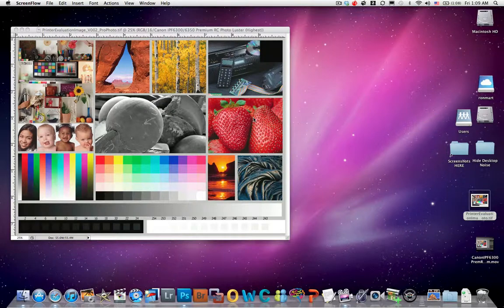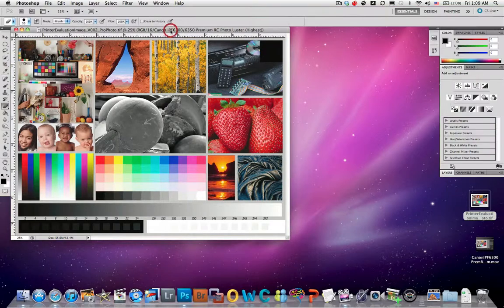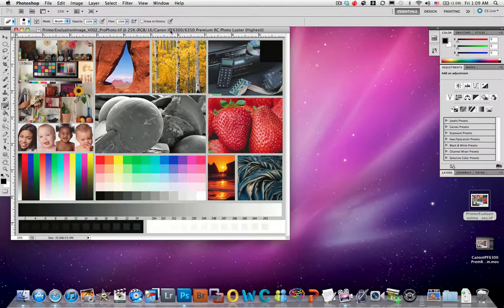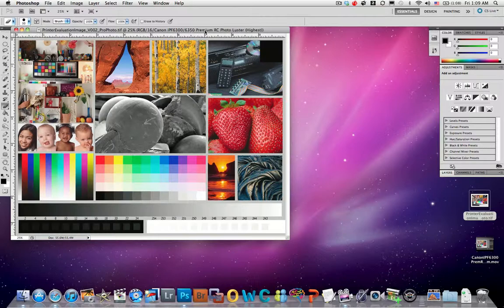Hi, this is Ron Martinson of ronmartblog.com again, and here I'm going to show you how to print from Photoshop CS5 on the Mac to a Canon IPF 6300 using premium RC photo luster paper.